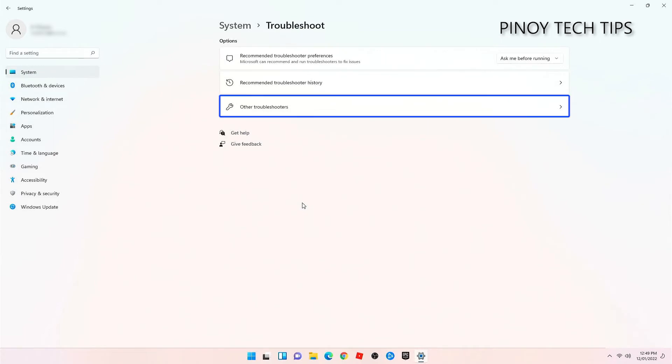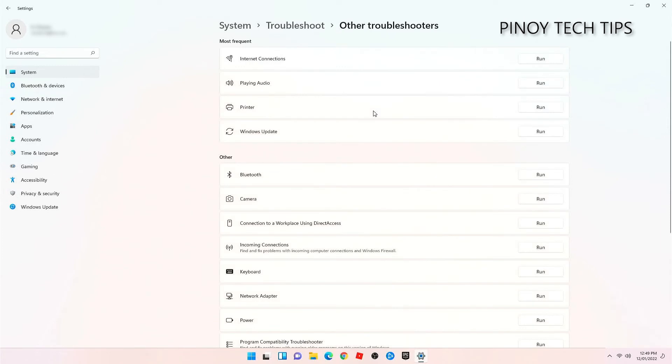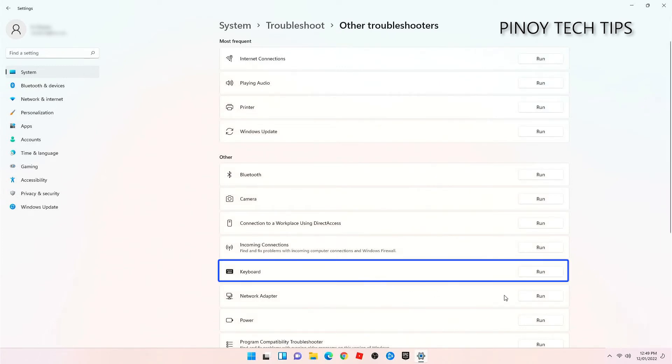Click Other Troubleshooters and wait until it shows you the list of services that you can troubleshoot. Find keyboard and then click Run.